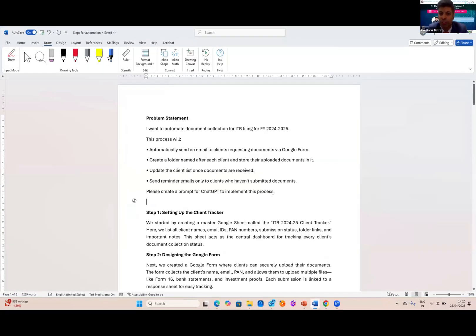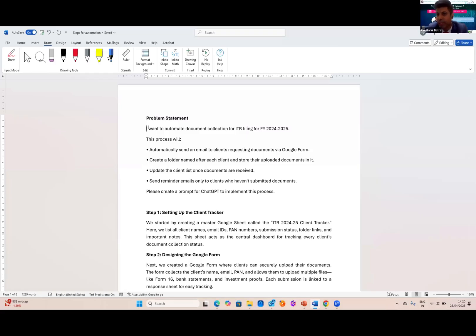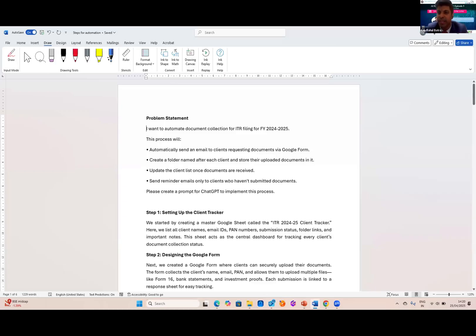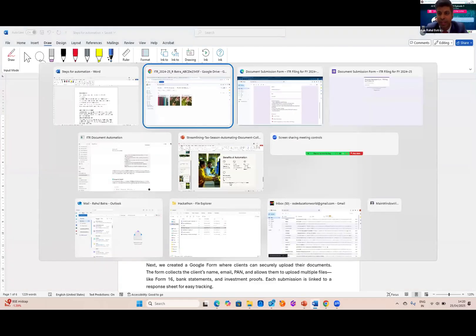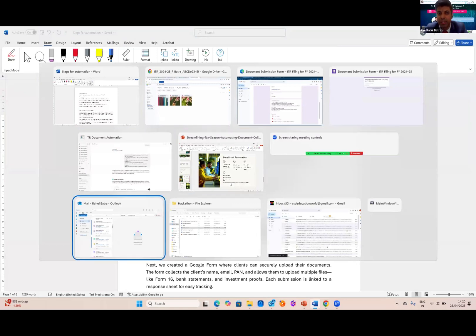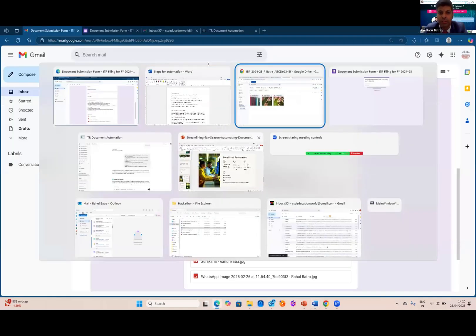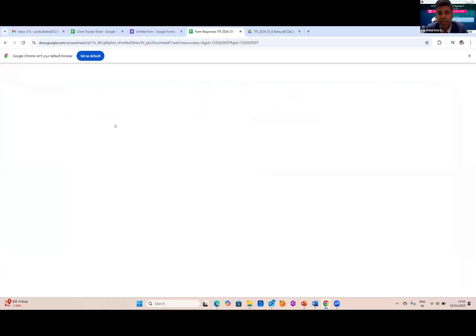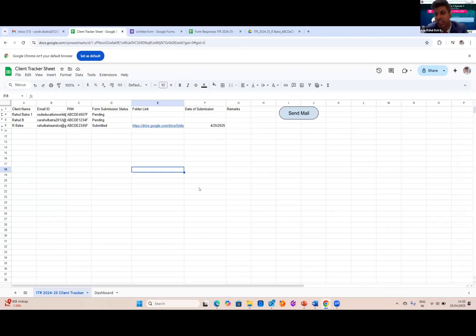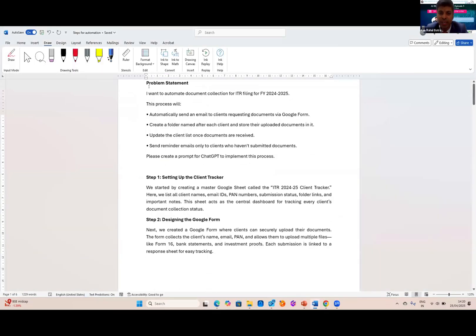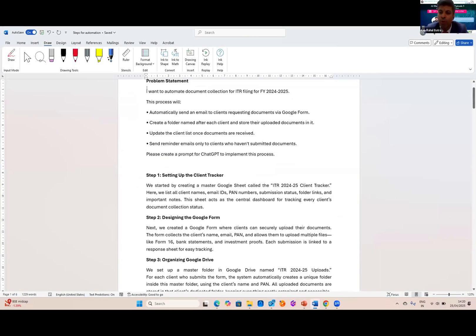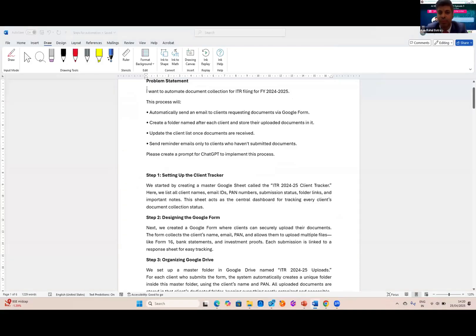So this is the step to step process. First, I have told ChatGPT that I want to automate the document collection for ITR filing. And this process will automatically send email to client requesting via Google form, create a folder named after each client to store their documents in it, update the client's list, send the reminder. And remember, reminder will be sent to only those whose status in client tracker is still pending. So next time, whenever the mail will go, the next reminder will be for those two. So this is my step.